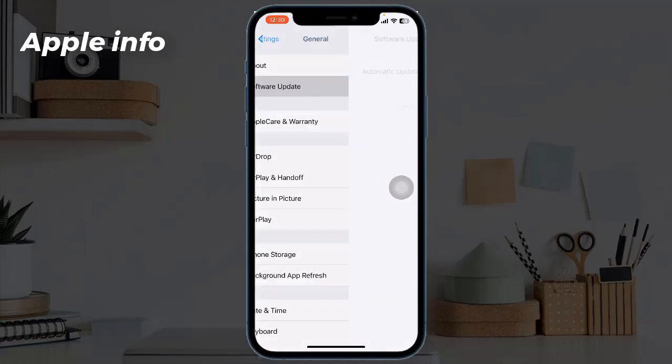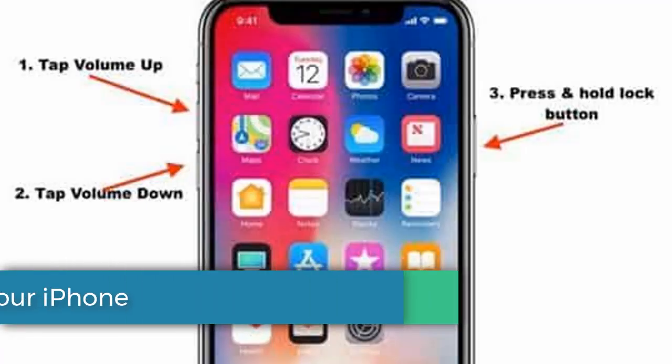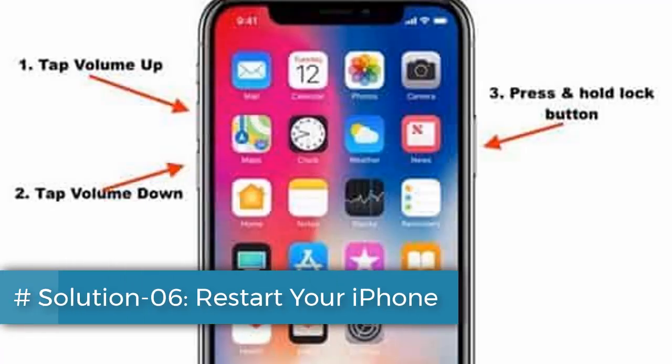Solution five: update your iPhone. To update, launch the Settings app, then tap on General, then tap on Software Update. If any update is available, download and install it.